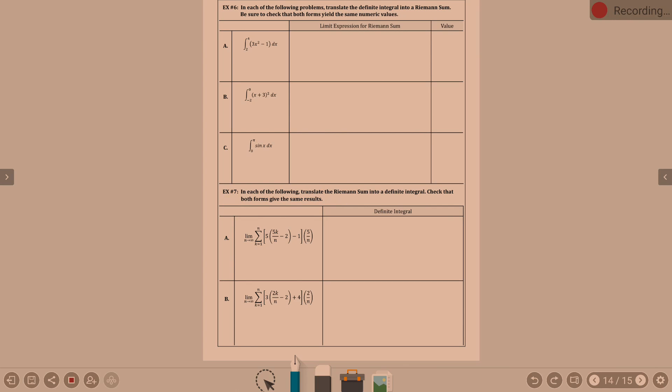In each of the following problems, translate the definite integral into a Riemann sum — kind of what we just did. Be sure to check that both forms yield the same numeric value. We don't really have a way to plug this in as the Riemann sum, but we can the integral. Let's practice with A: the integral from 2 to 4 of 3x squared minus 1 dx.